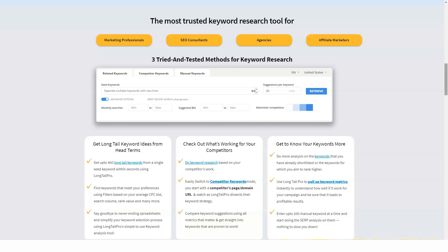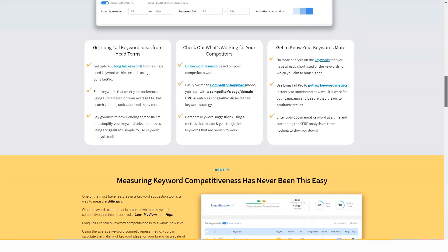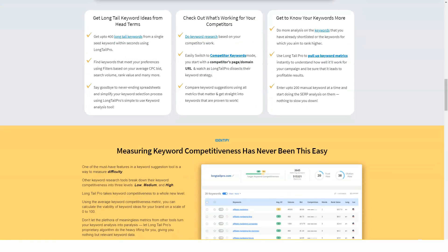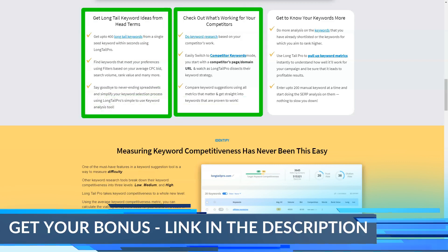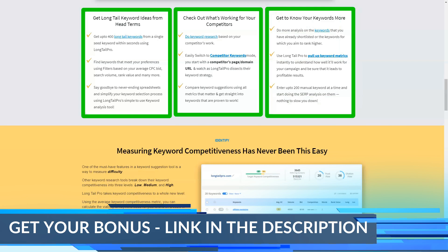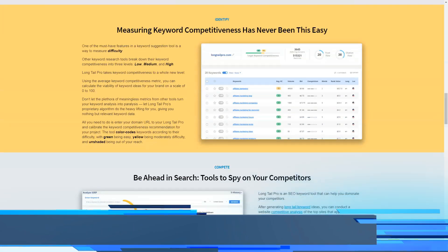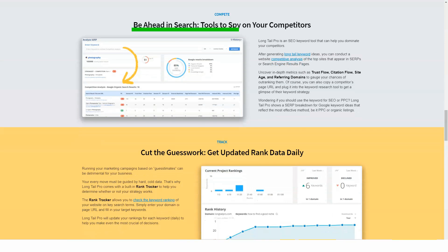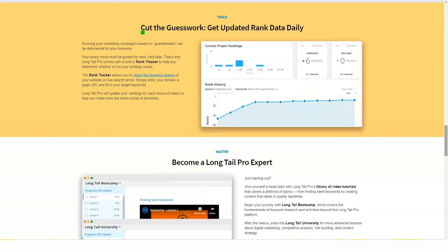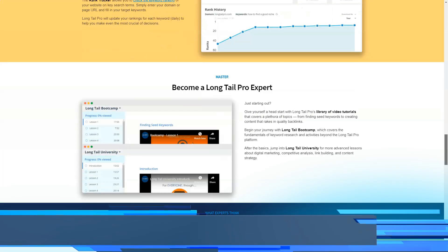In SEO, it's important to do semantic research to find the keywords most relevant to your site. Long Tail Pro is an SEO tool designed to help you find long-tail keywords and low search volume keywords. Using these keywords can be a very good strategy in the long run. Long Tail Pro defines five functions: find long-tail keywords, identify relevant keywords, analyze your competitors, follow the development of your position, and teach you how to find keywords.